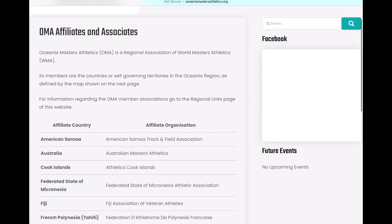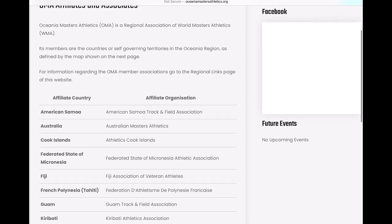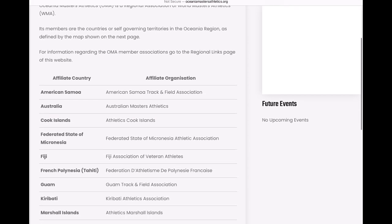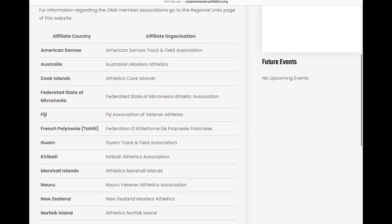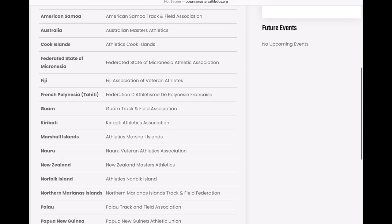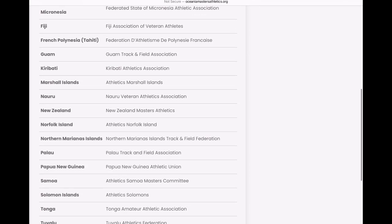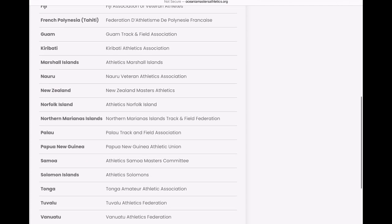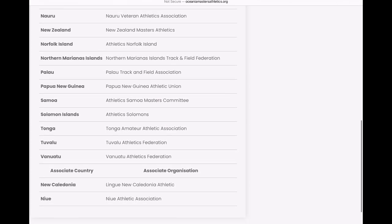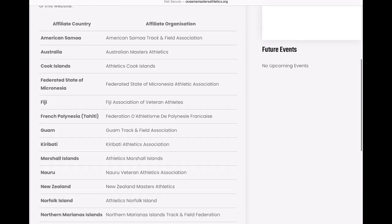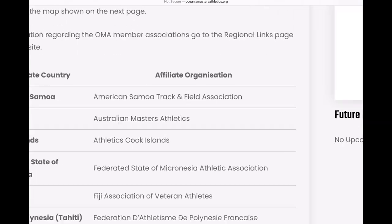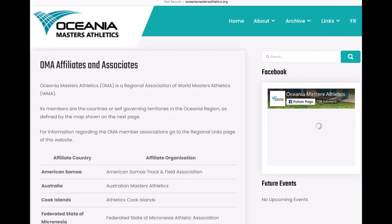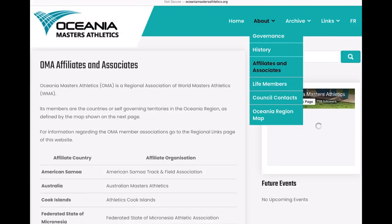So the affiliates and associate countries — this is exactly the type of thing we're looking for. We want to directly link to these various areas like New Zealand, Samoa, and similar regions so that specific athletes can find information about events in their area. But these links don't work — there are no links there.